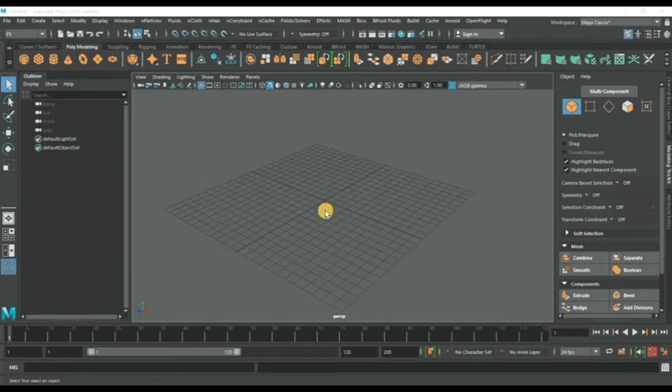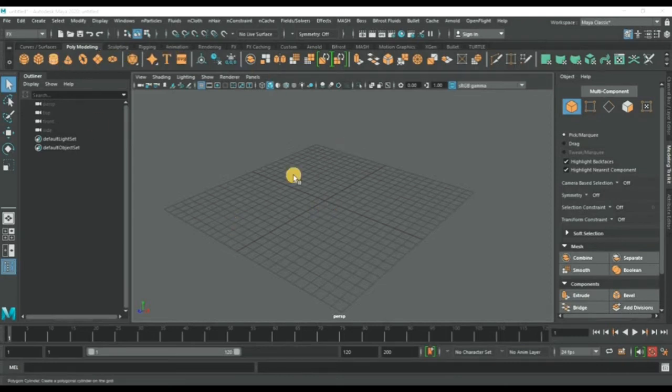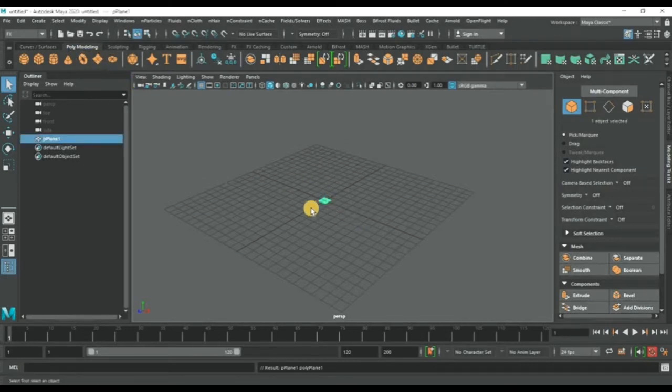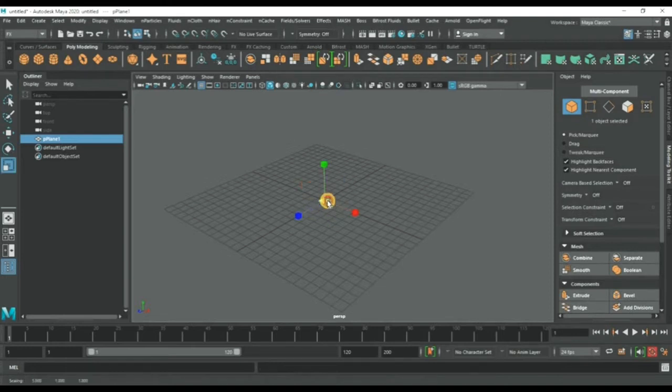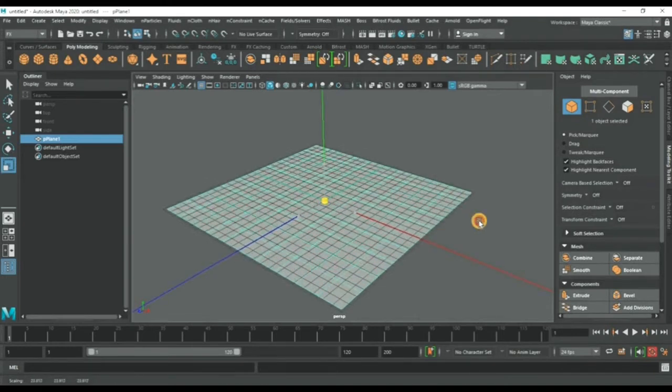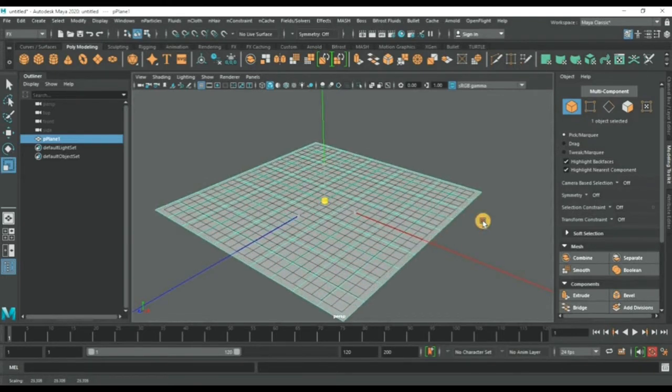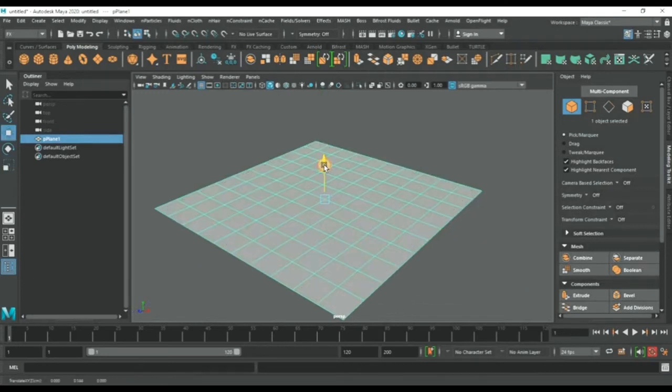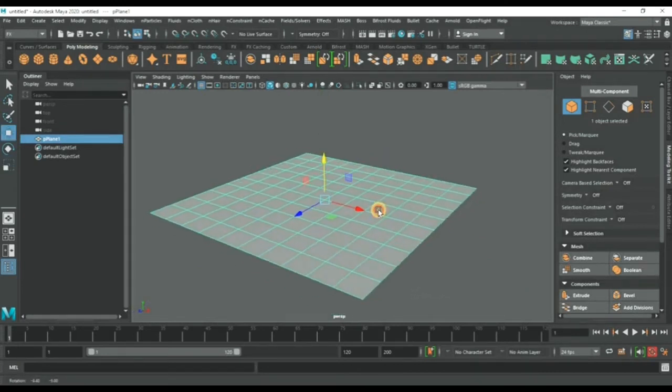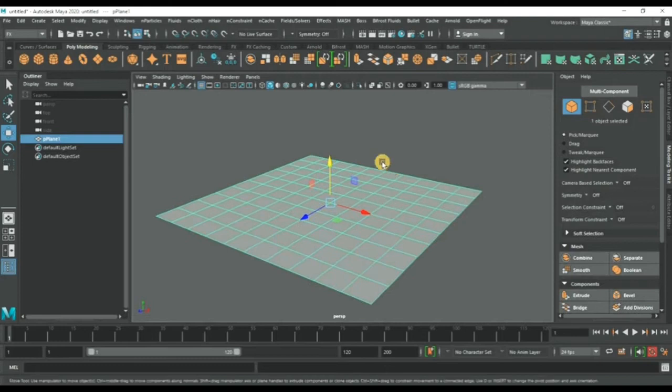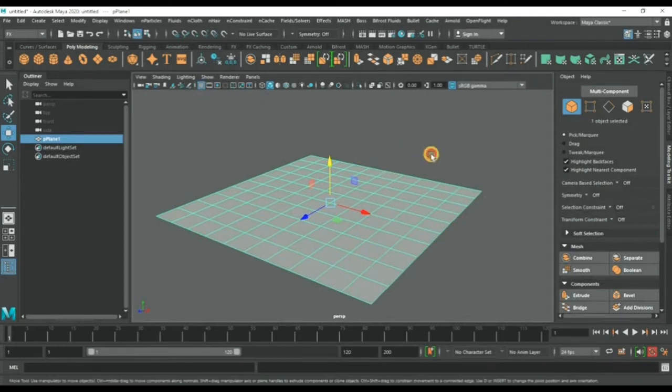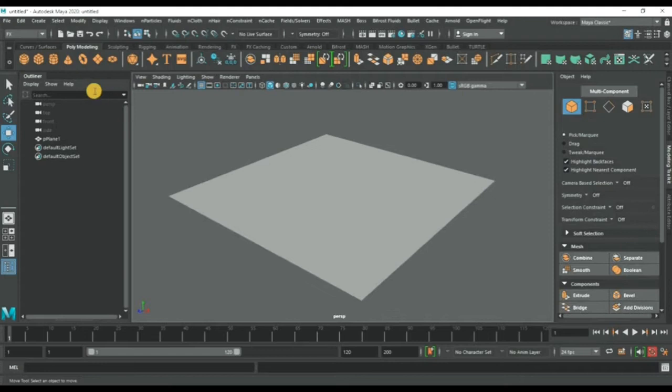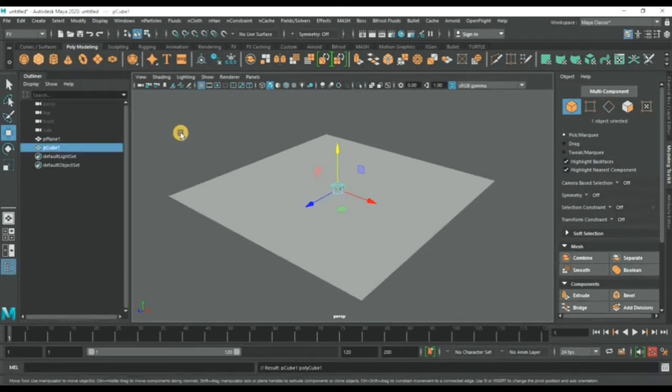Let's get started. First of all, we will create a plane and resize it through the scale tool. Now pick it up a little bit.